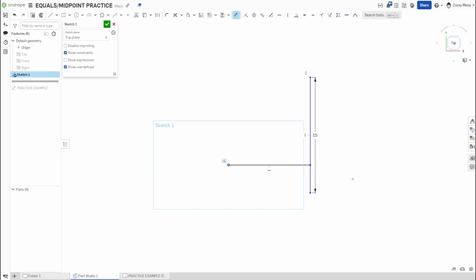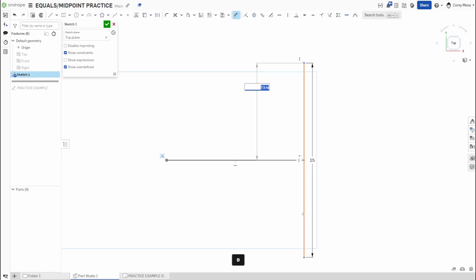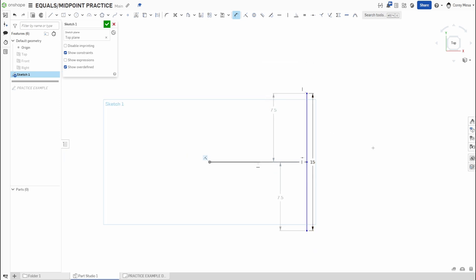Instead of manually calculating 7.5 and dimensioning from each end, select the line and the point you want to become the midpoint, then press Shift+M. The point is now equally spaced along that line. Measuring from each end confirms 7.5 inches on both sides — those are driven dimensions based on the 15-inch driving dimension combined with the midpoint constraint.